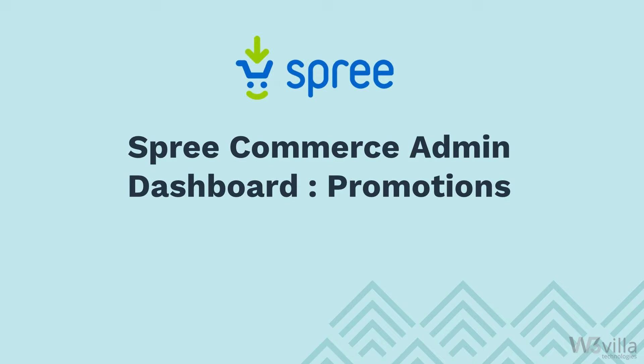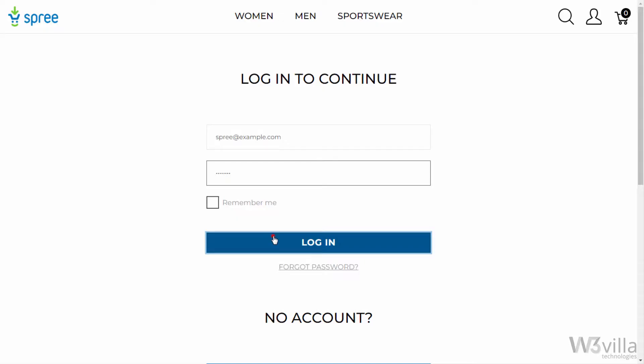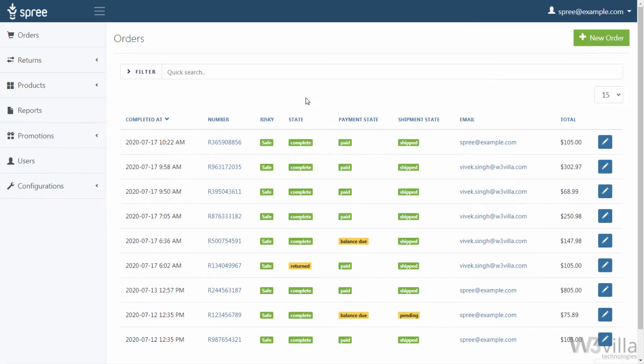Promotions can be a very effective way to market your store, as well as help in retaining existing or new customers. To handle these promotions, Spree Commerce offers a Promotions panel for creating, editing, or removing any active promotion. To view the Promotion panel, log in using admin credentials and go to the Promotions panel on the left-hand side.